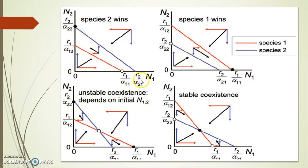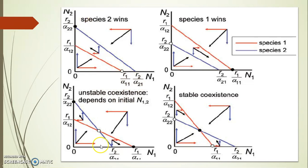Here R2/α21, that is K2/beta, is more than R1/α11, and K1/alpha is less than K2, or K2/beta is more than K1. K1 is R1/α11. In this case, species 2 will win and species 1 will definitely be eliminated.